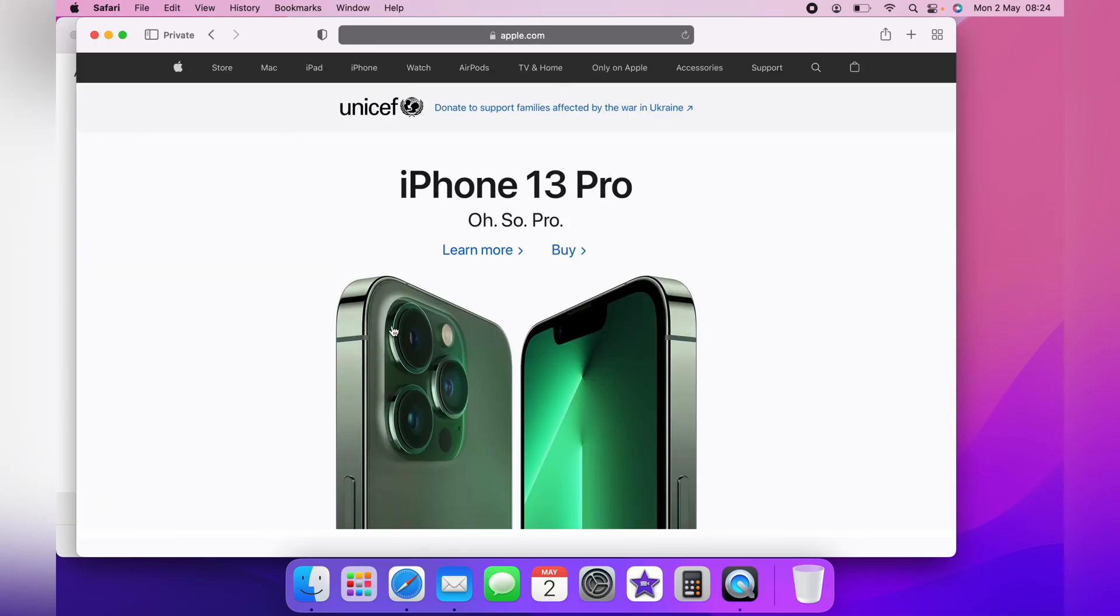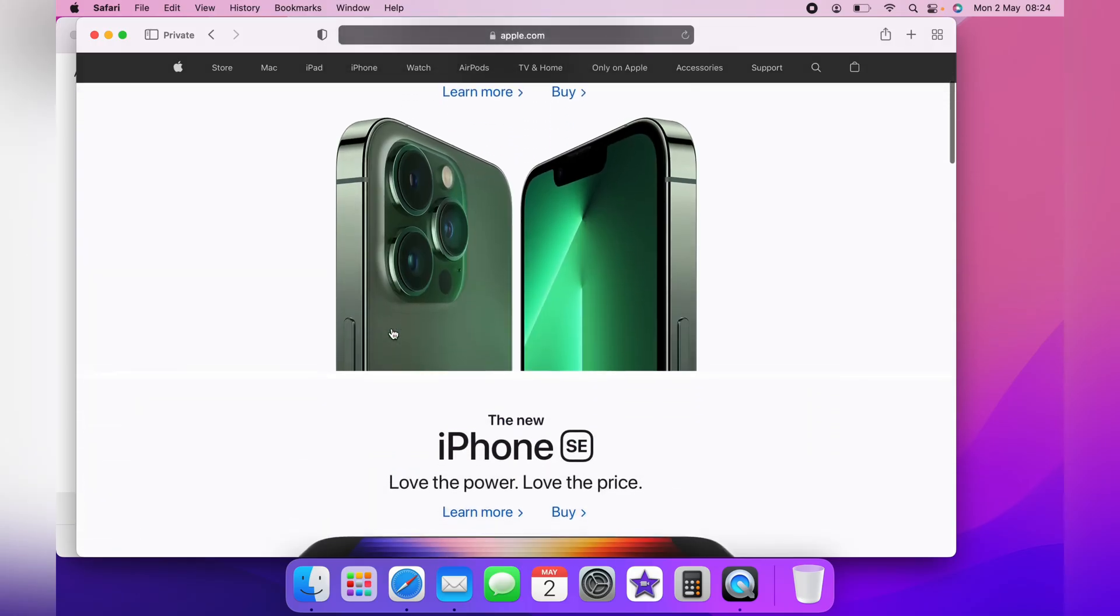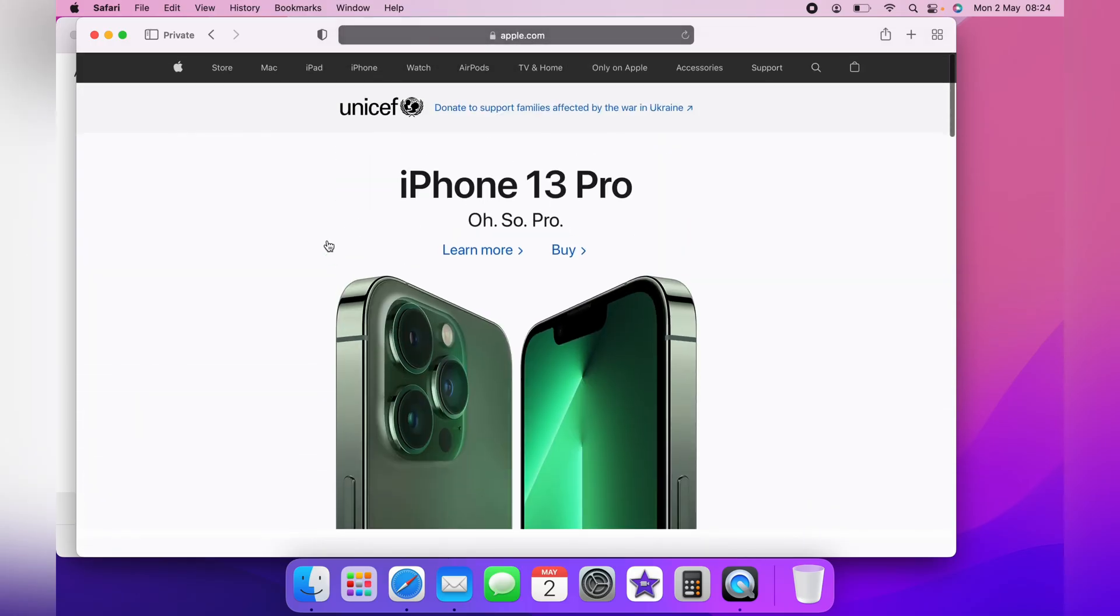This will work with any web browser. You just may be looking for slightly different wording when you select File. It may be Open New Incognito Window.